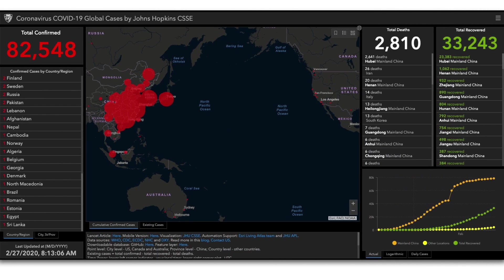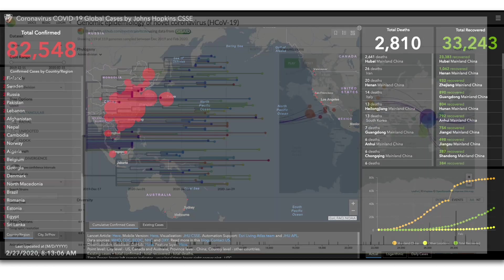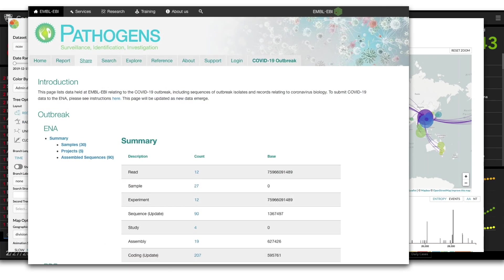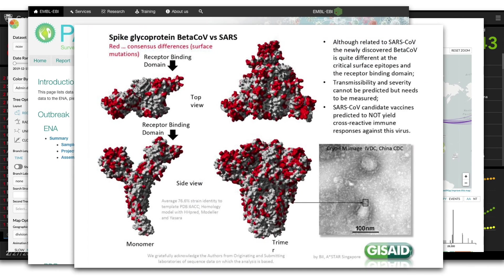For this ongoing coronavirus outbreak, detailed maps of reported cases, genomic information from viral strains, protein structures, and other data is being updated on a daily basis, opening the door for anyone to access and use this information.